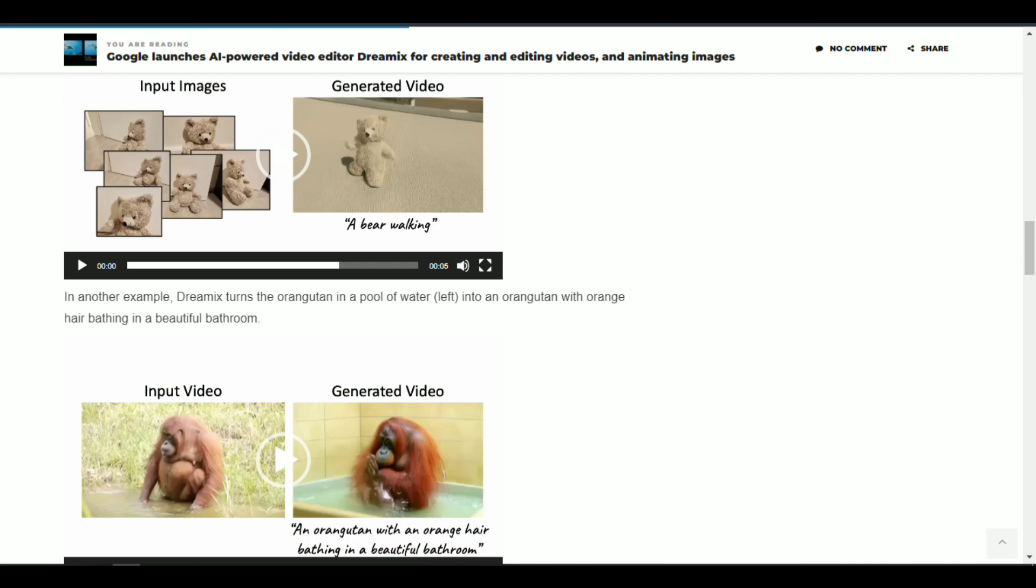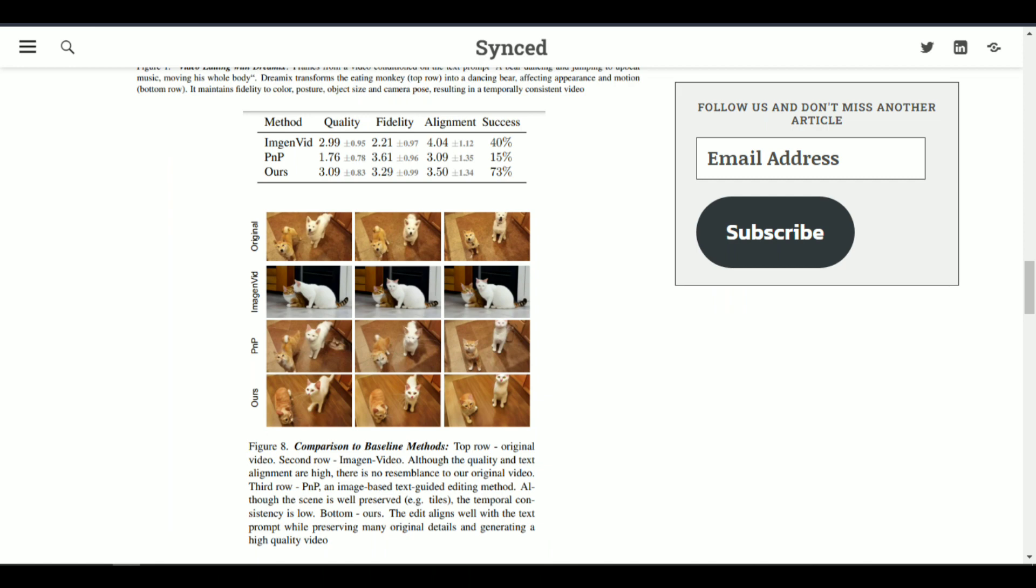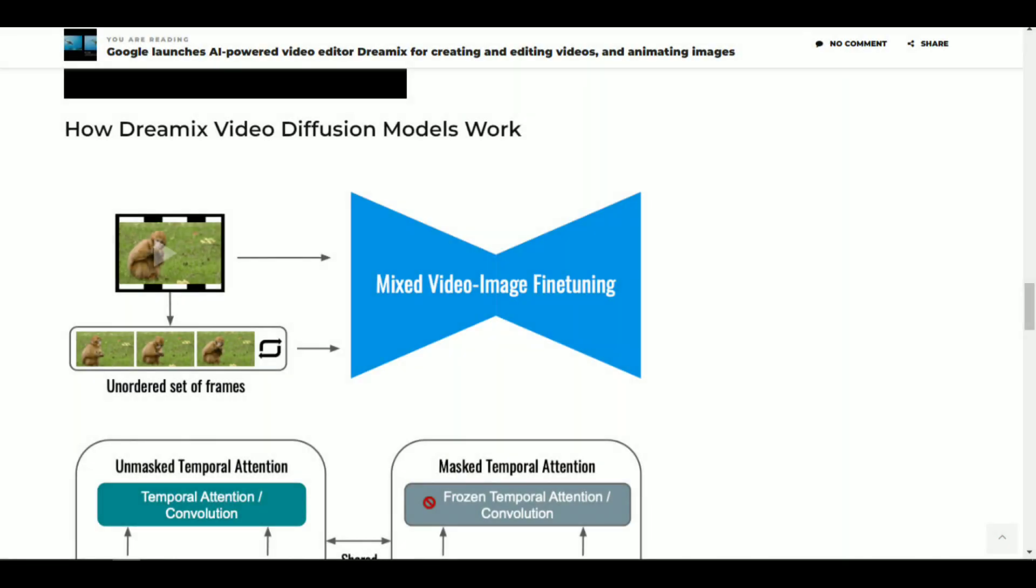Dreamix is easy to use and customizable, with a user-friendly interface that makes it accessible to users of all skill levels. Its integration with other software tools and its ability to generate high-resolution images make it a valuable addition to any creative toolkit.